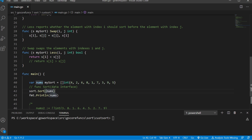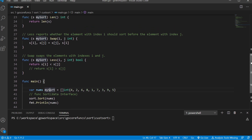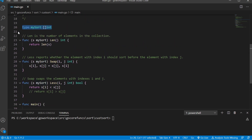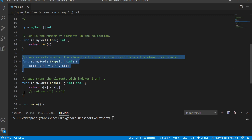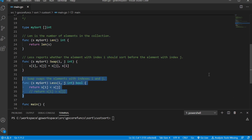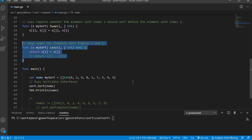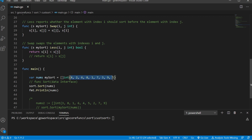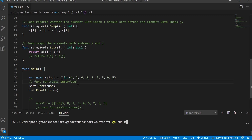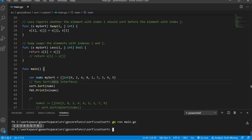Here we have our variable nums, short for numbers, and it's of type mySort — we went ahead and created our own data type mySort and it has these three different methods, making it of type sort.Interface. As you can see our data is not ordered, so we're just going to go ahead and pass that in, since that's the data type that sort.Sort is expecting.